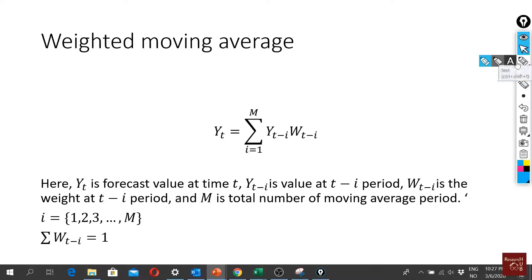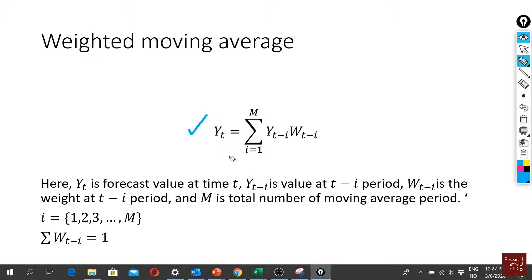Now let's have a look into the weighted moving average. Here we have the same principle as the moving average as we have seen in the previous video, but here we have a new term which is the weight. So for every previous data point that we take the average of, we use a weight. For instance, if I use a moving average period of two.